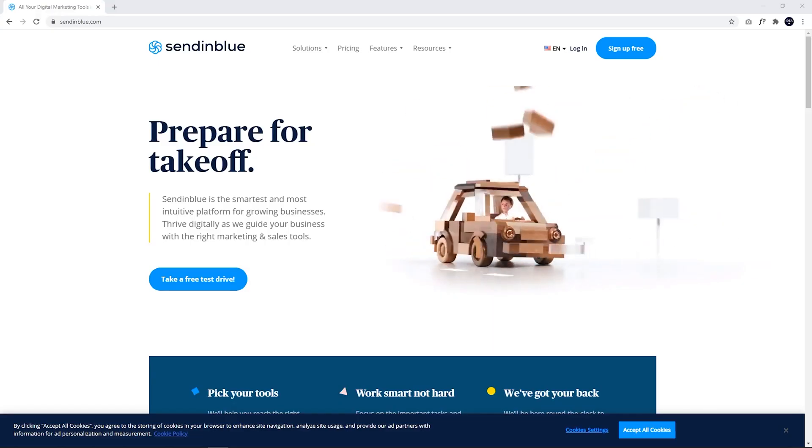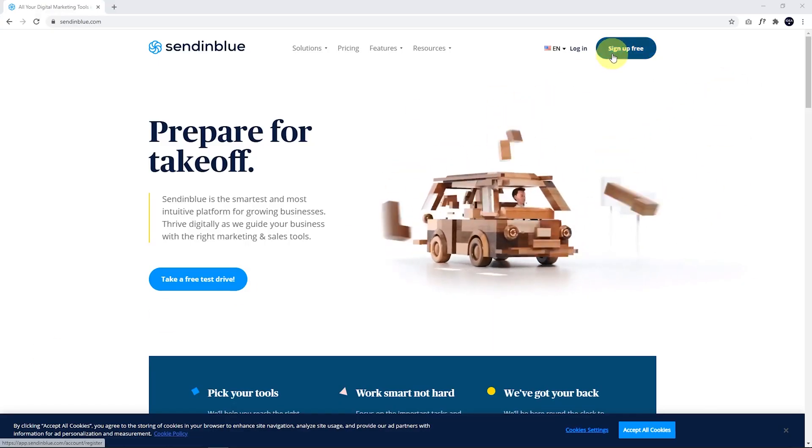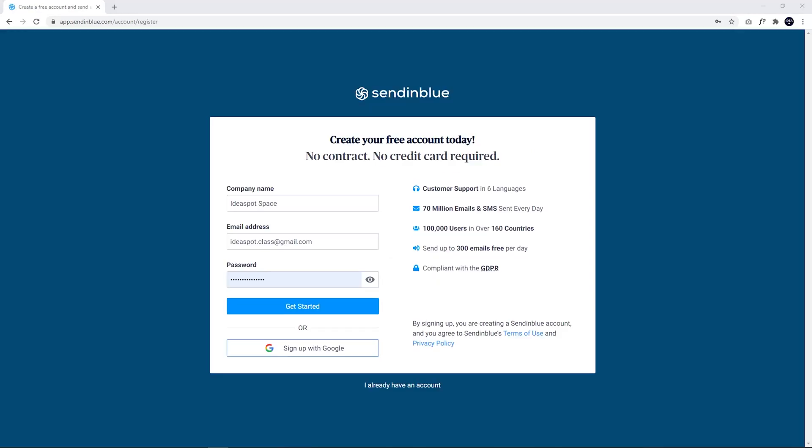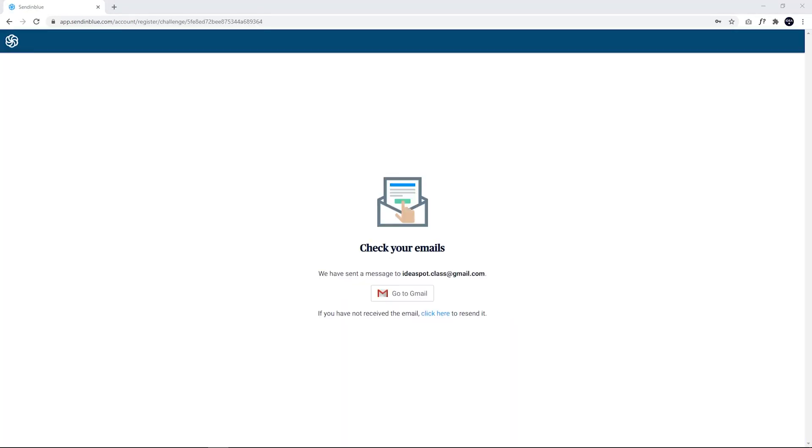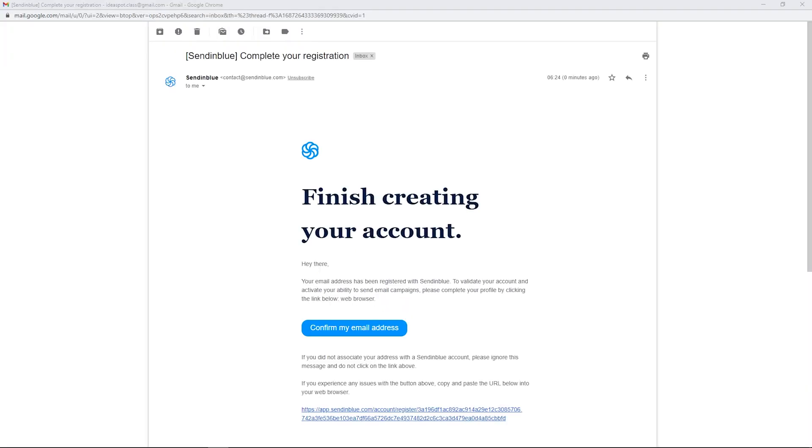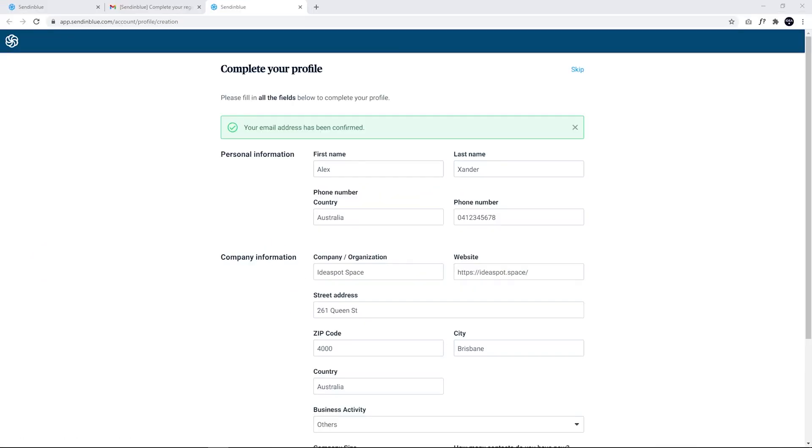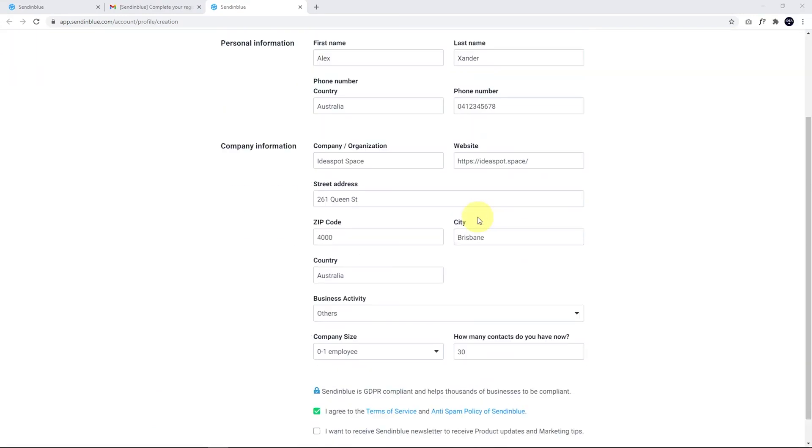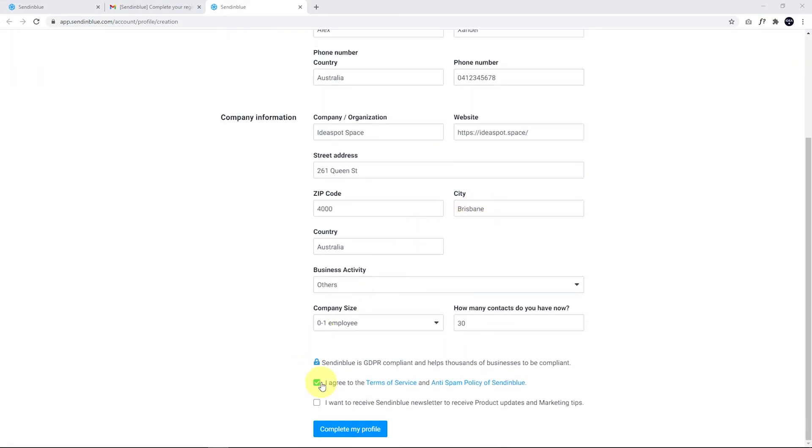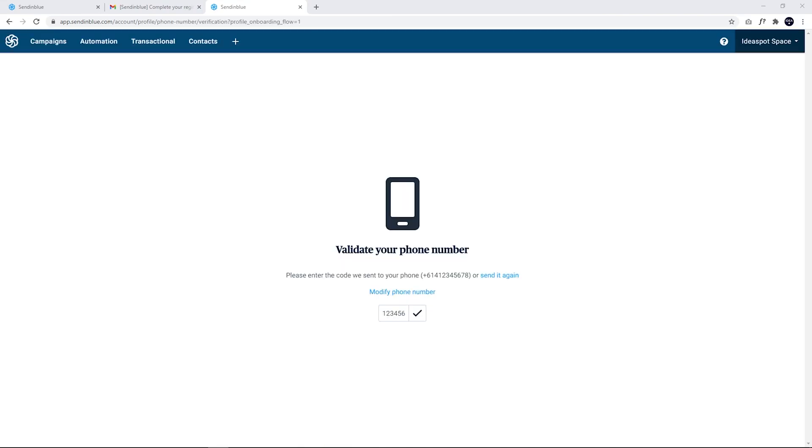First step, we head over to sendinblue.com and sign up for free. Just fill in your details and click Get Started. You'll get a confirmation to your email address. Just go ahead and confirm your email address through your email account. It should look like this. Just go ahead and click Confirm. Now just fill in some more details. Note that you will need a phone number to be able to do this. And the last thing is agree to the terms of service. You don't need to receive the newsletter and then click Complete. You'll get a confirmation code to your phone. Just go ahead and put that code in and click Confirm.